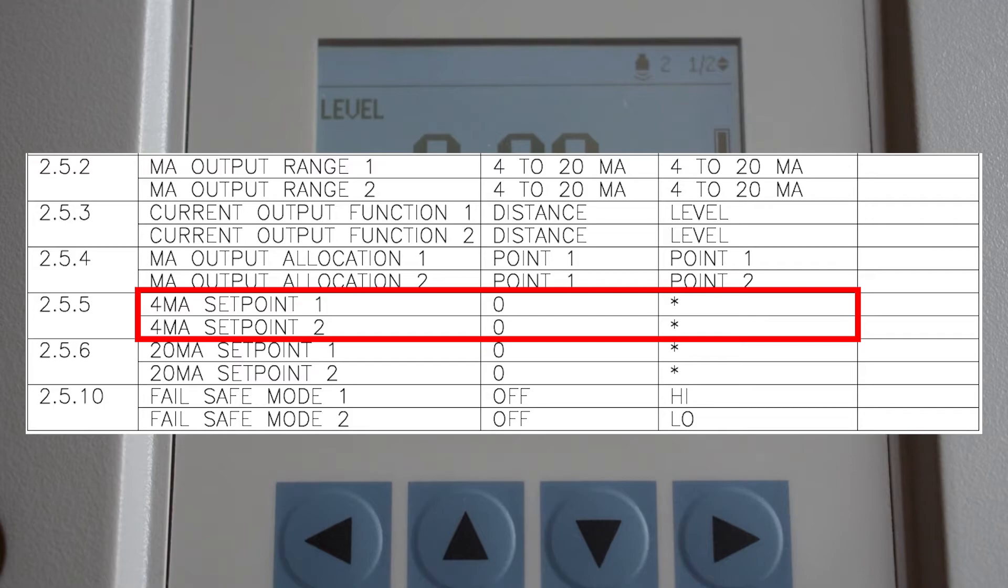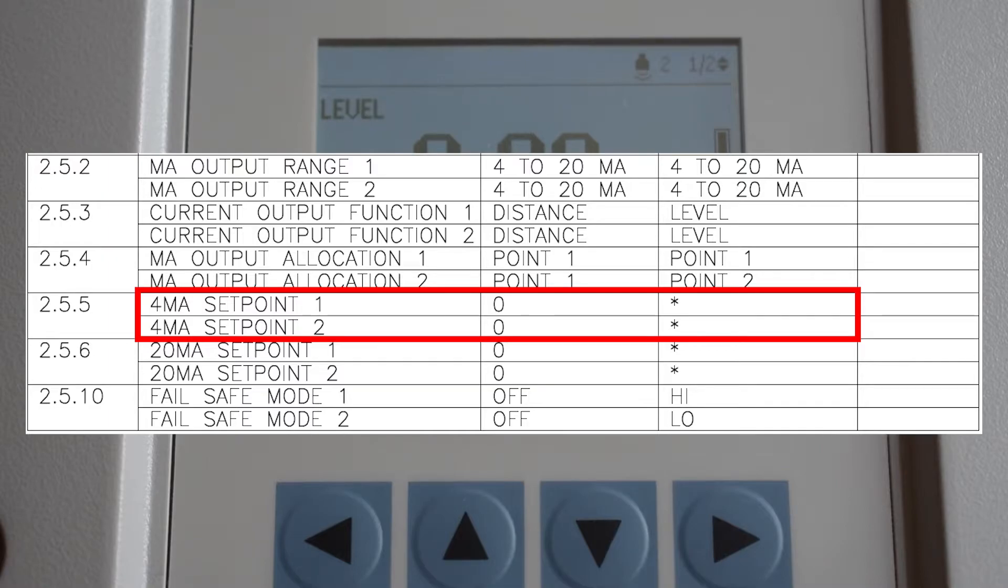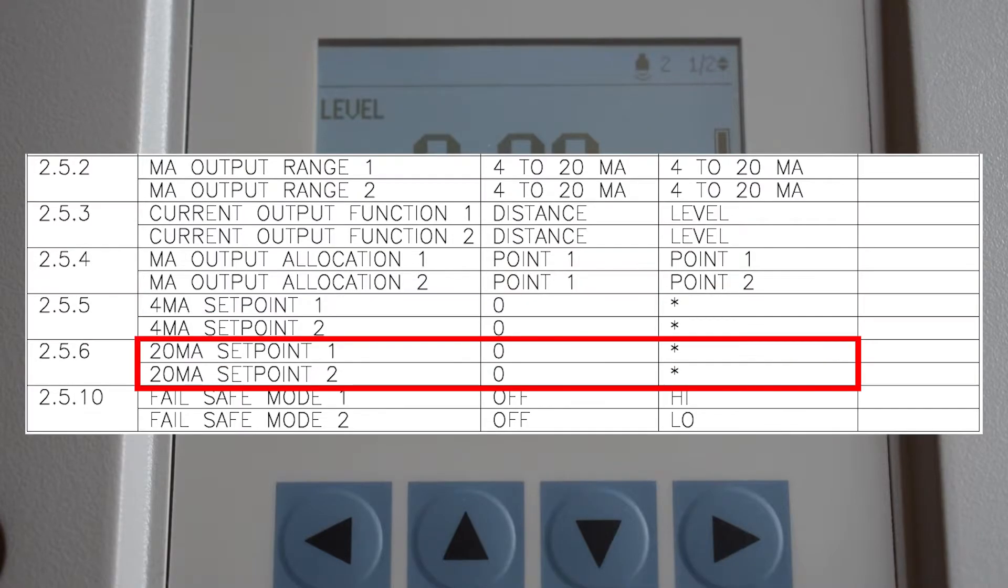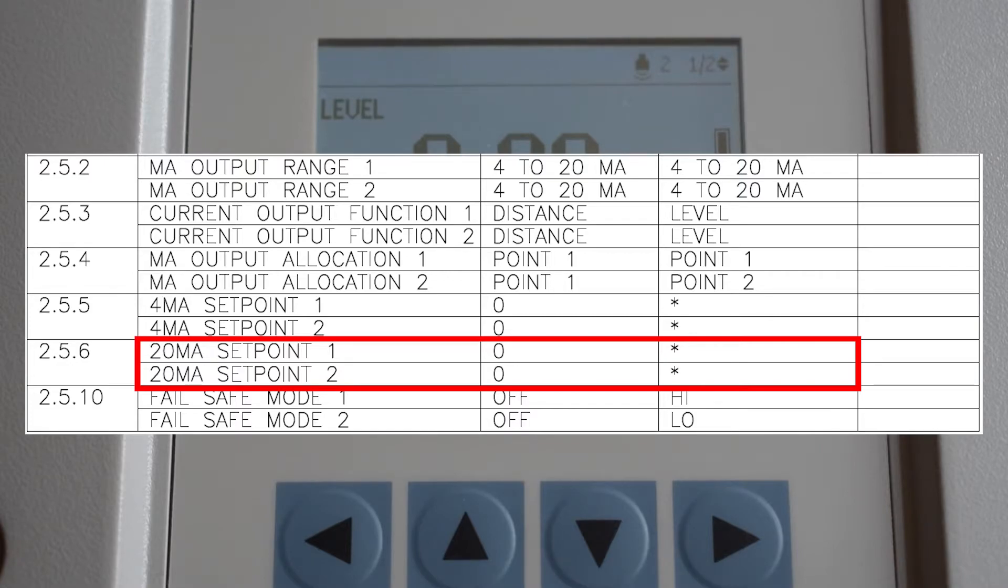The 4 milliamp and 20 milliamp set points marked with an asterisk will need to be set up by the startup technician. 4 milliamp is typically set at zero or the bottom of your measurement range. 20 milliamp is typically set to the maximum of your measurement range, which typically corresponds to what was previously set in the span parameter.